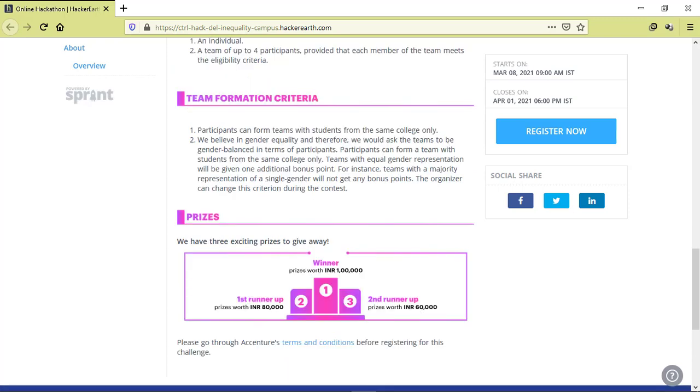If we talk about the prizes, then the winner will get a cash prize of 100,000 Indian rupees, second runner-up will get 60,000 Indian rupees, and the first runner-up will get 80,000 Indian rupees cash prize.